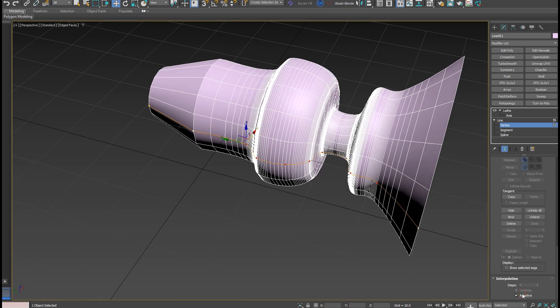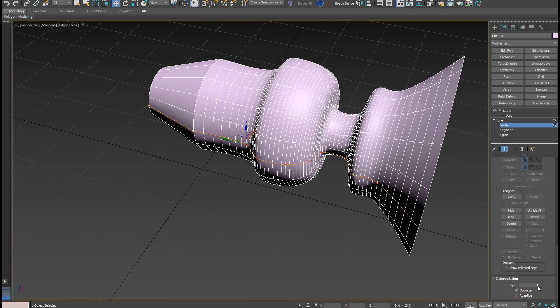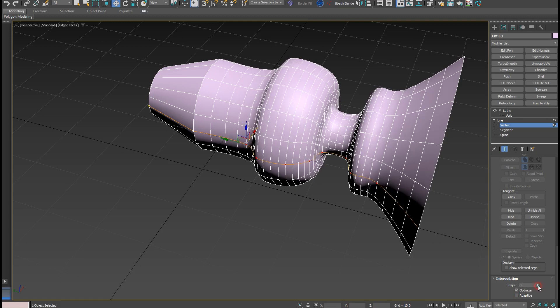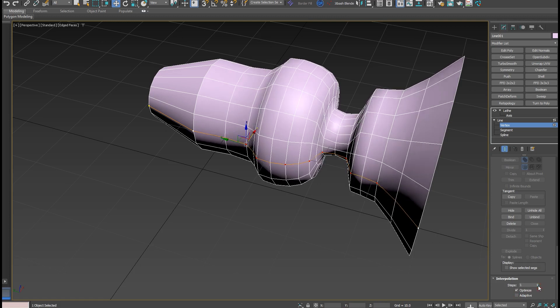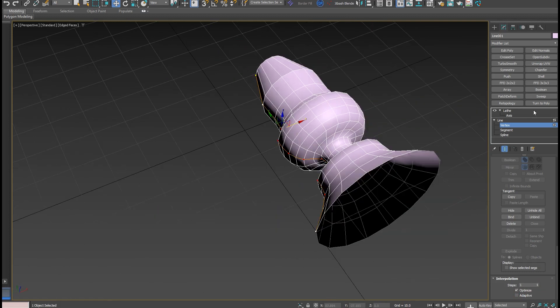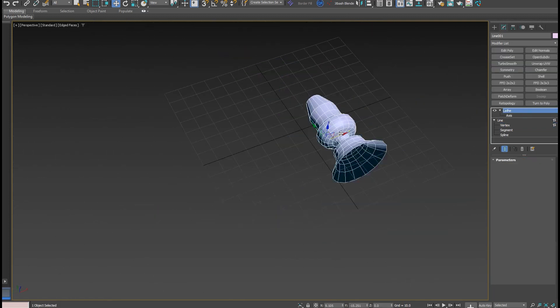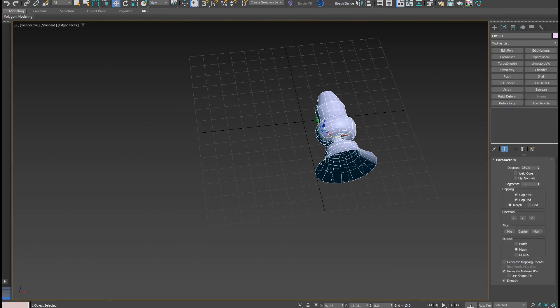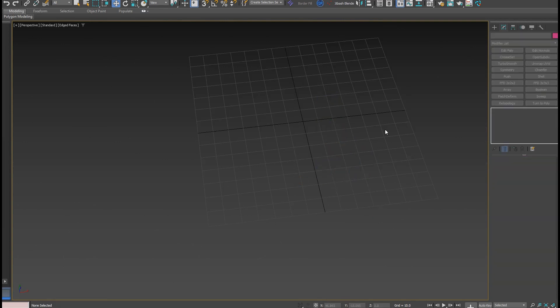I can go to the segments and increase or decrease the poly count — it's a really amazing and powerful tool.